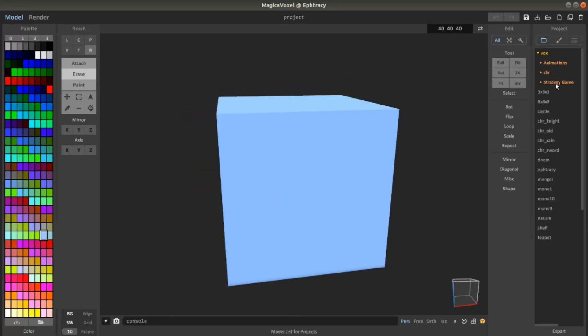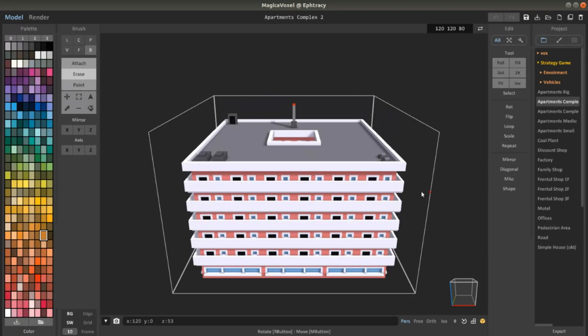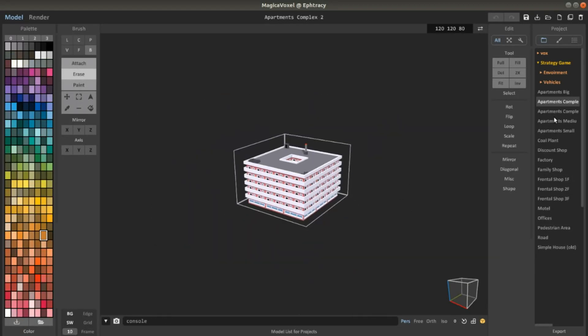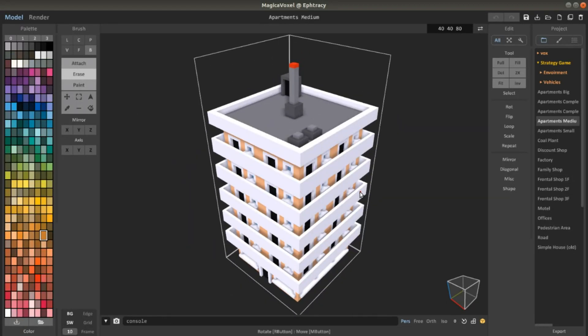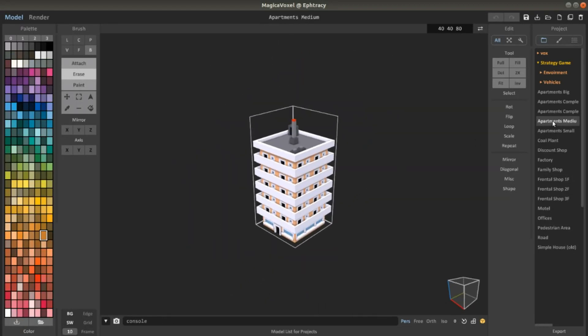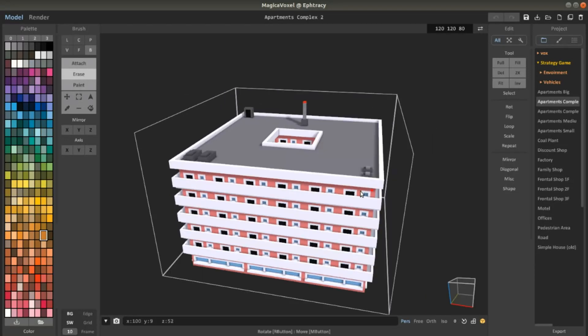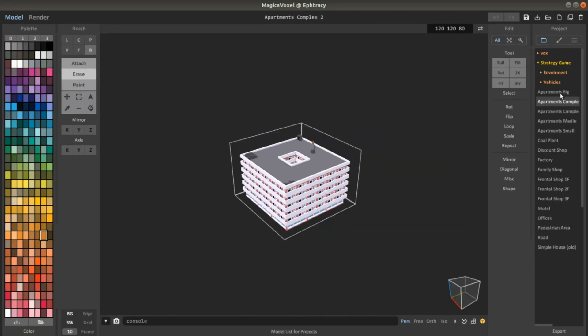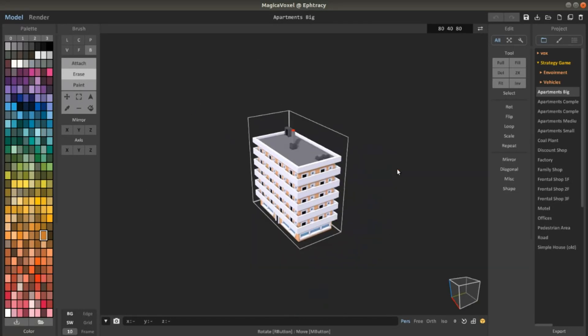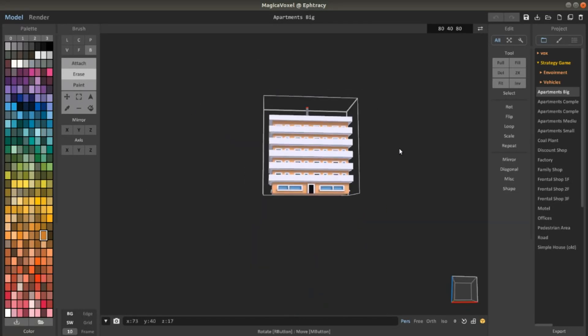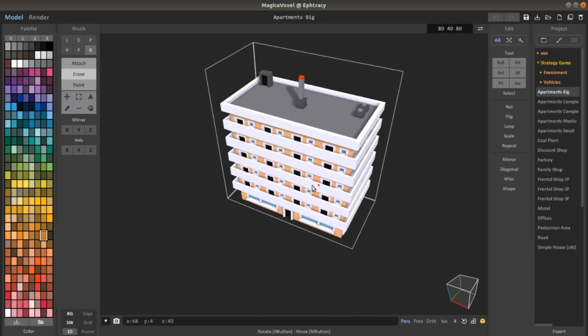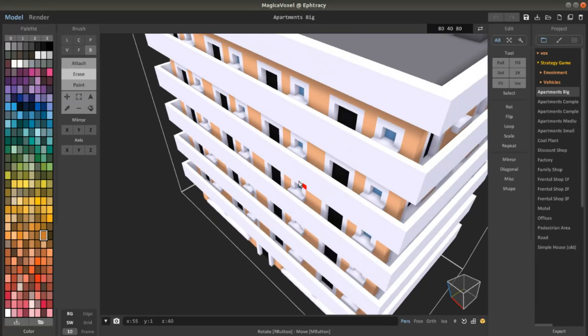One example of assets that I want to show you are the assets for a game that I'm actually developing. It's a strategy game and as you can see this is a really complex thing to create.